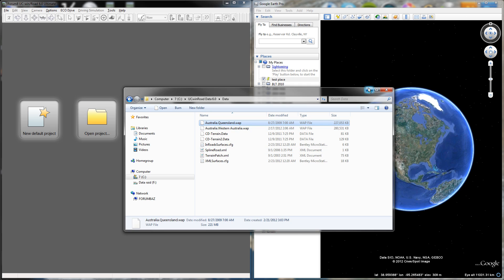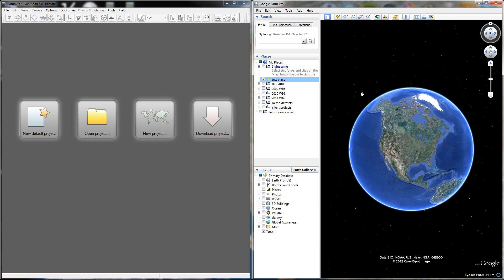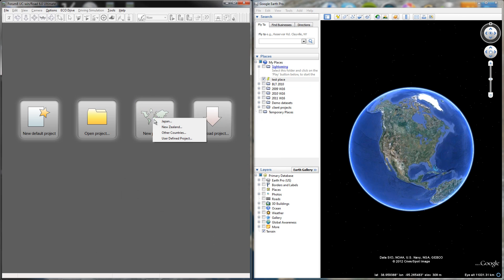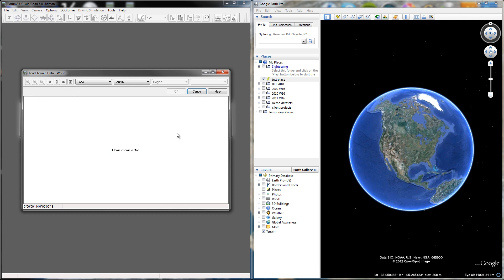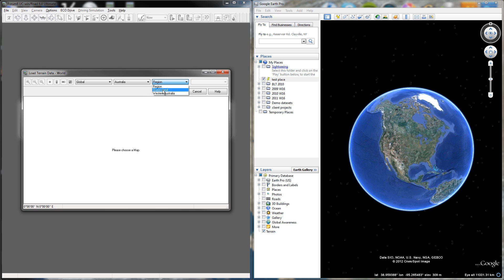Once that file's in there, I'm going to go to New Project in the load screen here, Other Countries. Once I click on Other Countries, you can see under Country if I click down, now Australia is in my drop down menu. Also because of Region, I have two WAP files in that folder: Queensland and Western Australia. Queensland will be the one that I'll be picking because that's where my test file is.